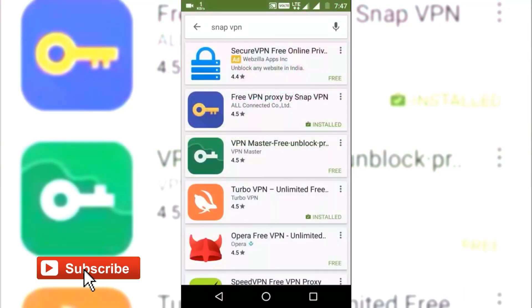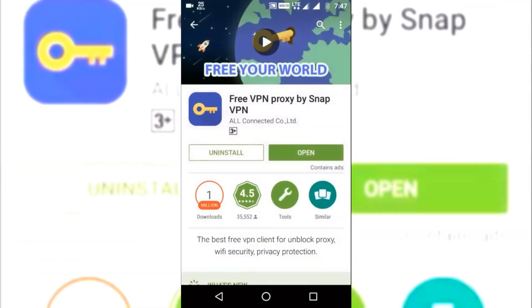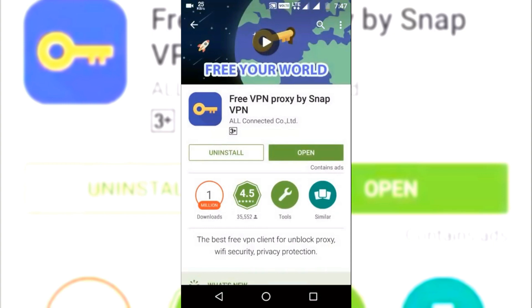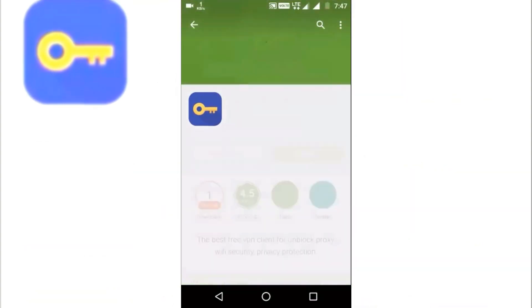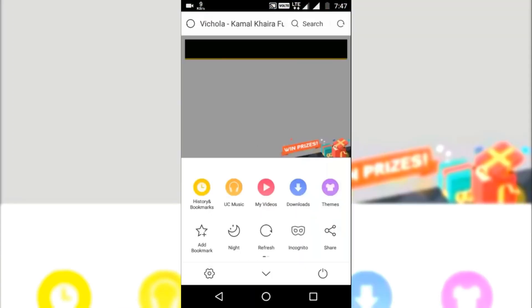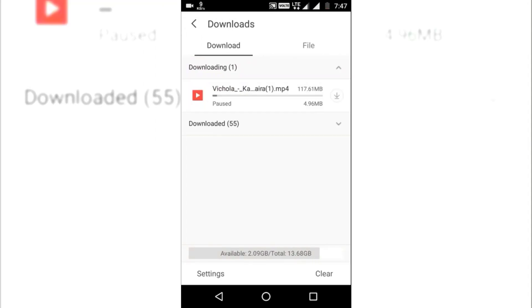Download a free app SnapVPN from playstore. The link will be provided in the description. Before using that app, I'm gonna show you the real downloading speed of Reliance Jio.